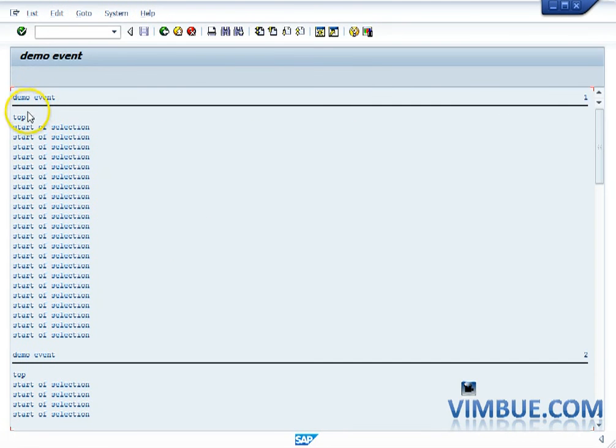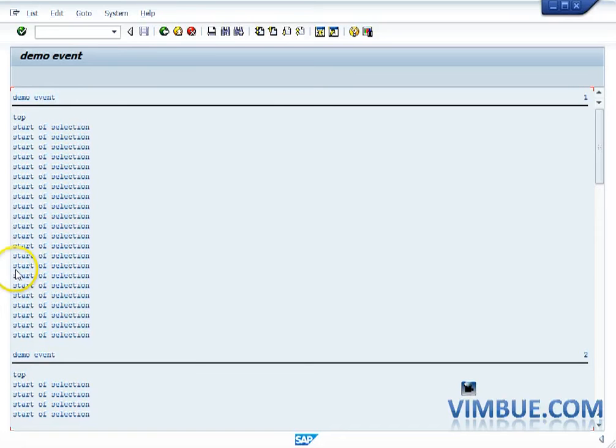So now you can see that after 25 statements of start of selection I have another page starting. So you can see on your right of the screen you have page 1, 2, 3. These countings can come.